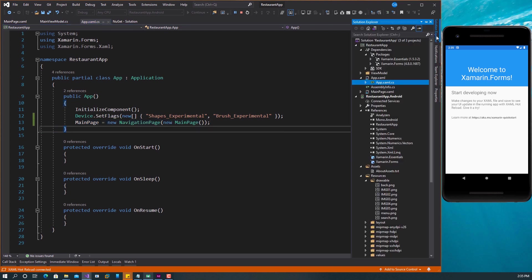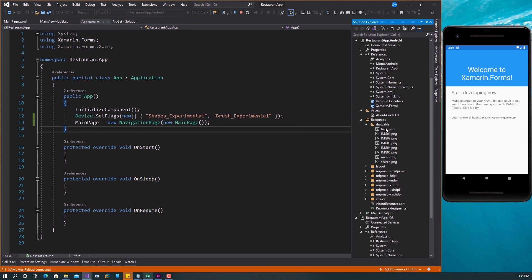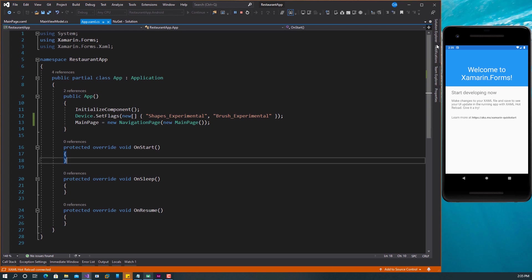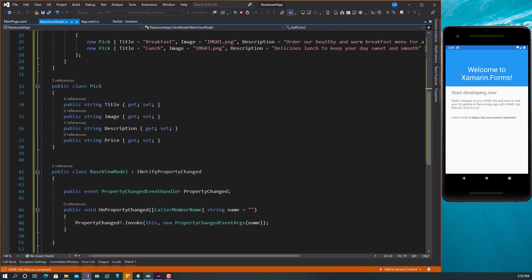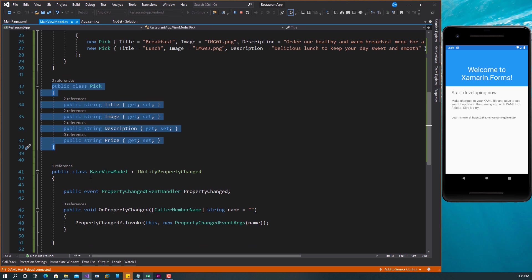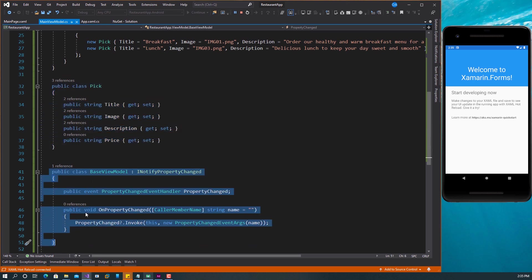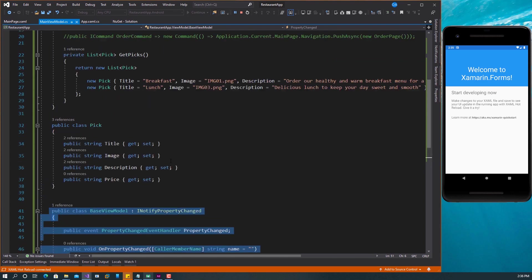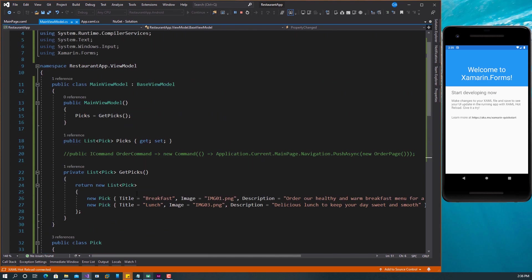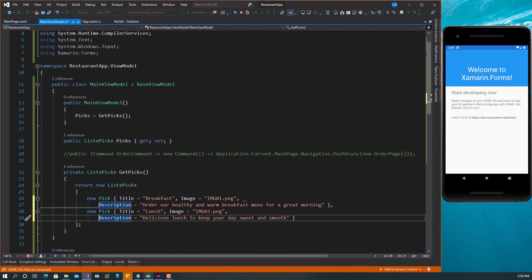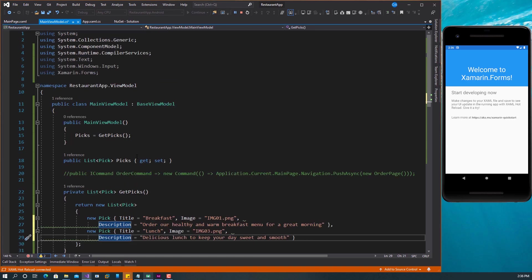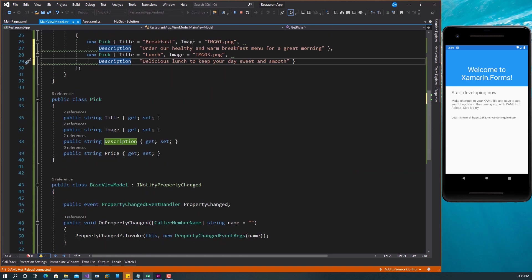Another thing I've done is to bring in the assets that we're going to use. I have some images right here that I will need. And lastly, I have a ViewModel for my page. I've created just one ViewModel for the main page that has a class called Pick as the implementation of base ViewModel for INotifyPropertyChanged. I'm binding the value of this — these are just dummy data in the ViewModel.